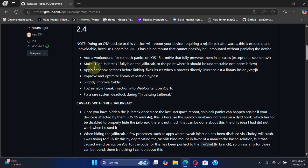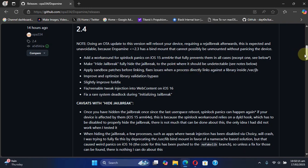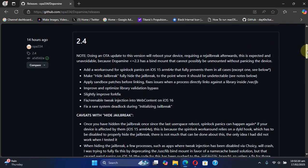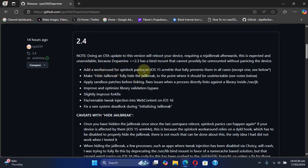This will essentially fix the jailbreak detection in apps where apps do not work while you are jailbroken. It also adds a workaround for the spinlock panics on iOS 15 arm64e devices.